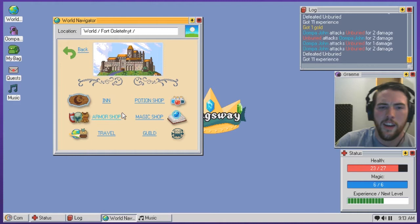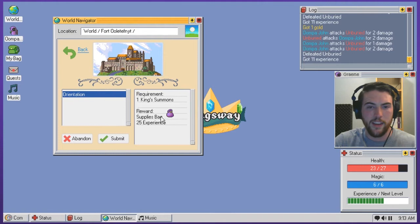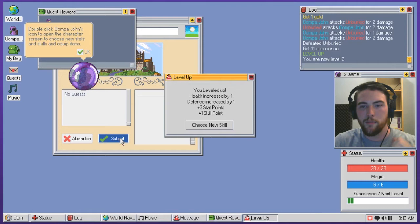Let us look at the guild, right? That was, we needed to come bring them the king's summons, the orientation. Submit. Ah, yes. You have leveled up, health increased by one, and I'm healed. So that's good. Defense increased by one, three stat points, plus one skill point, choose new skill.